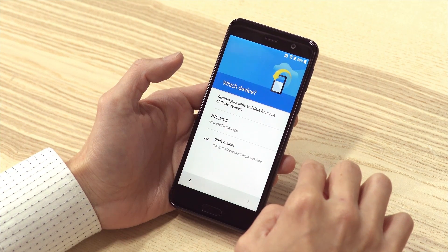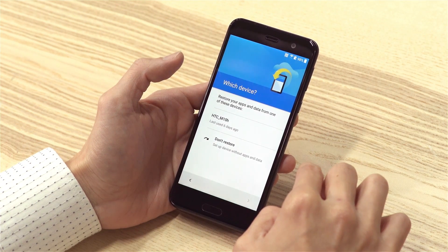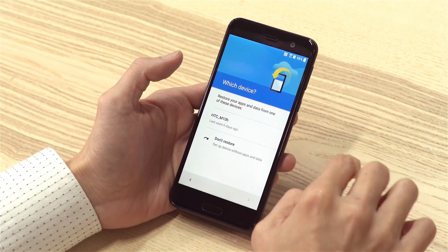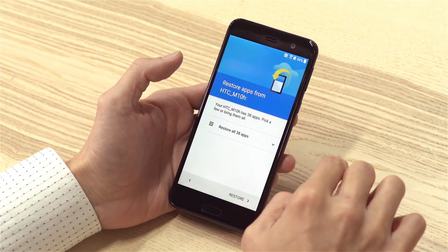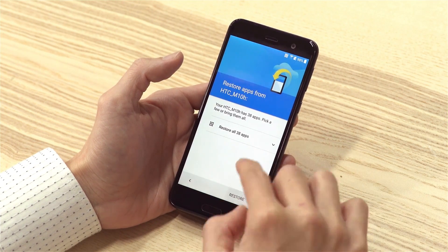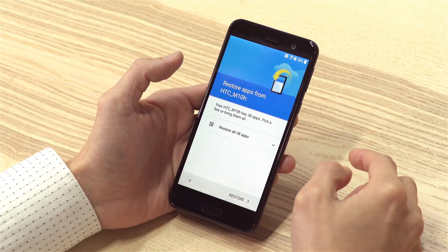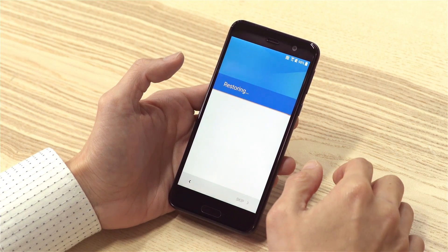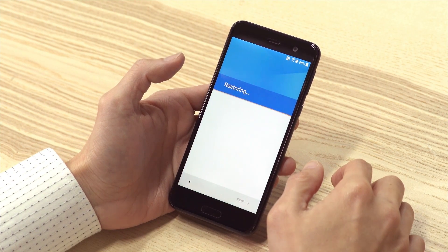Now, when you get to this screen, choose your previous phone. Tap restore, and then wait for the phone to finish setting up. This might take a few minutes.